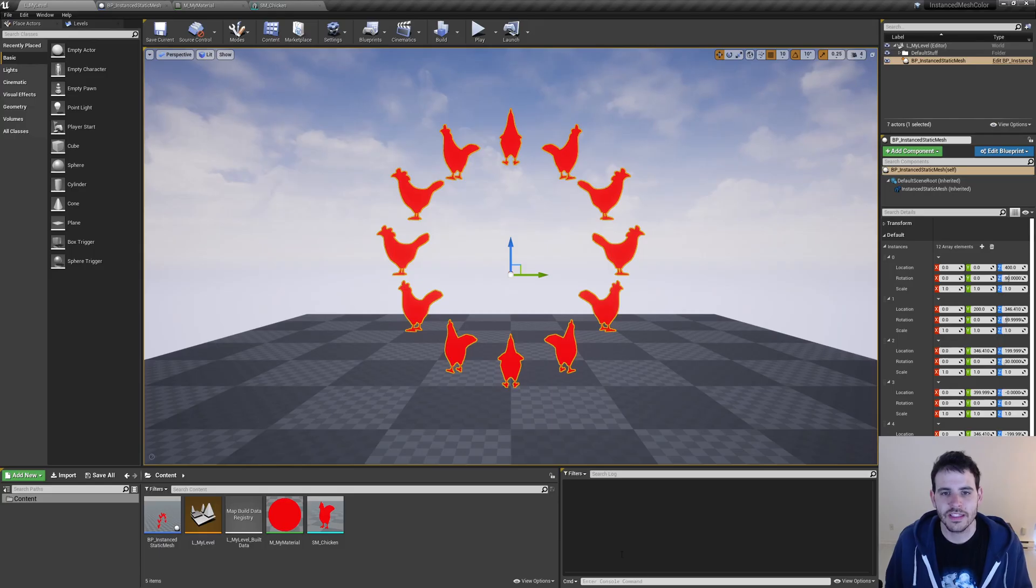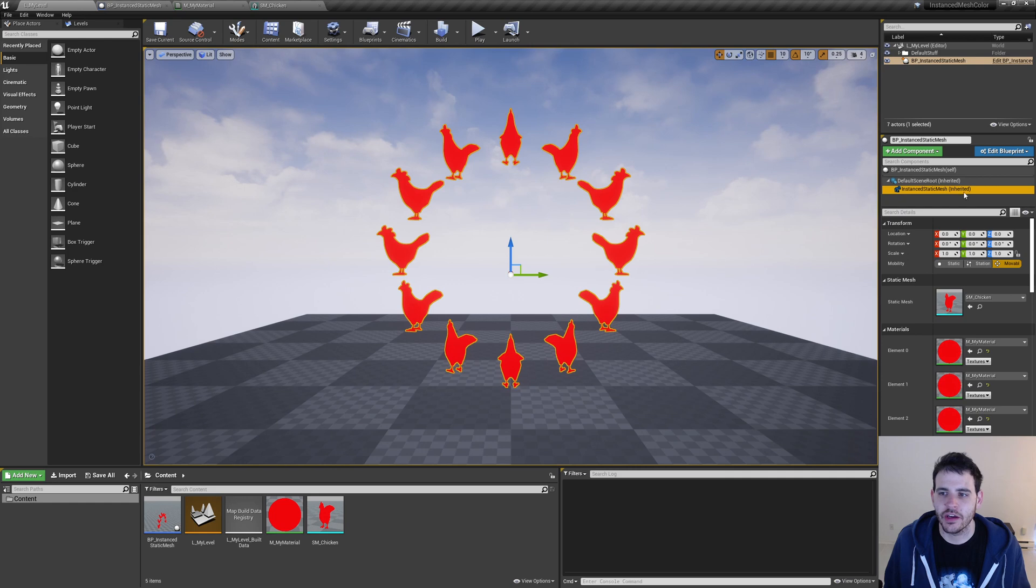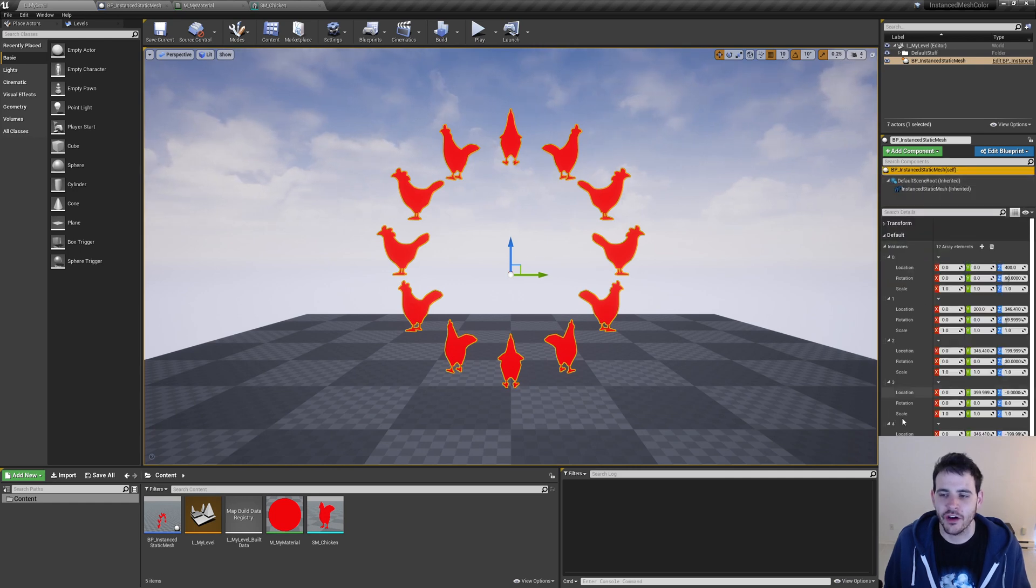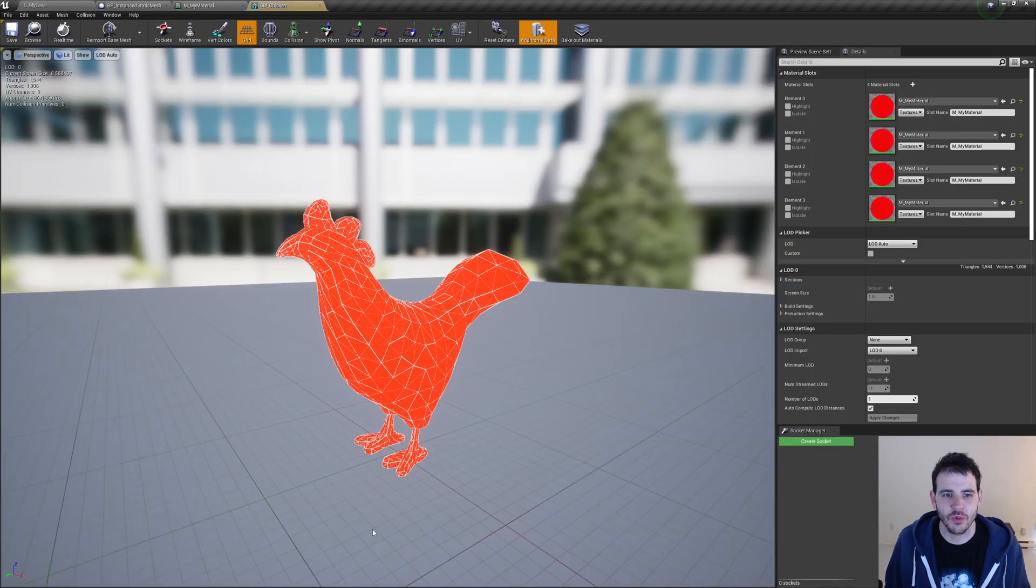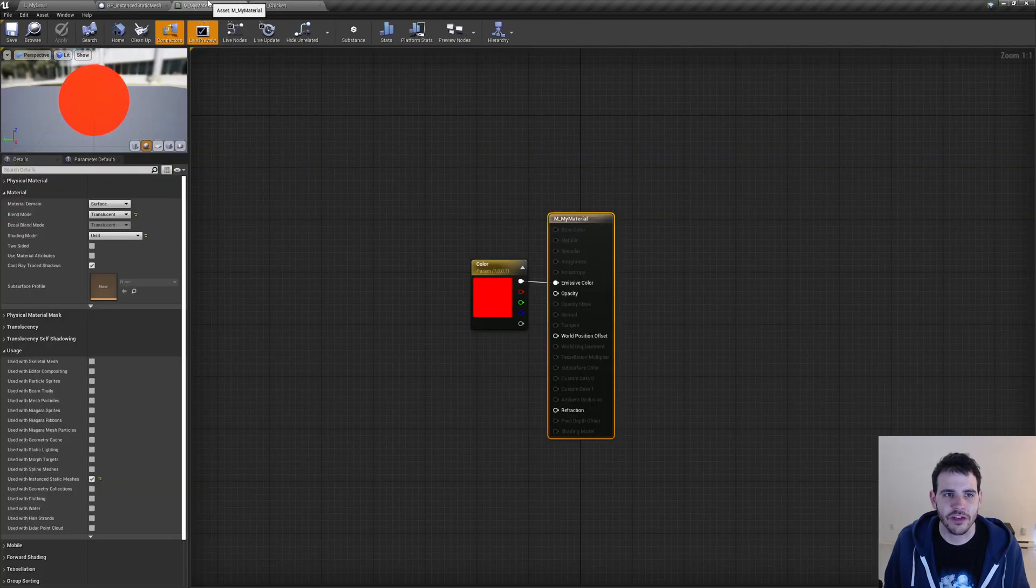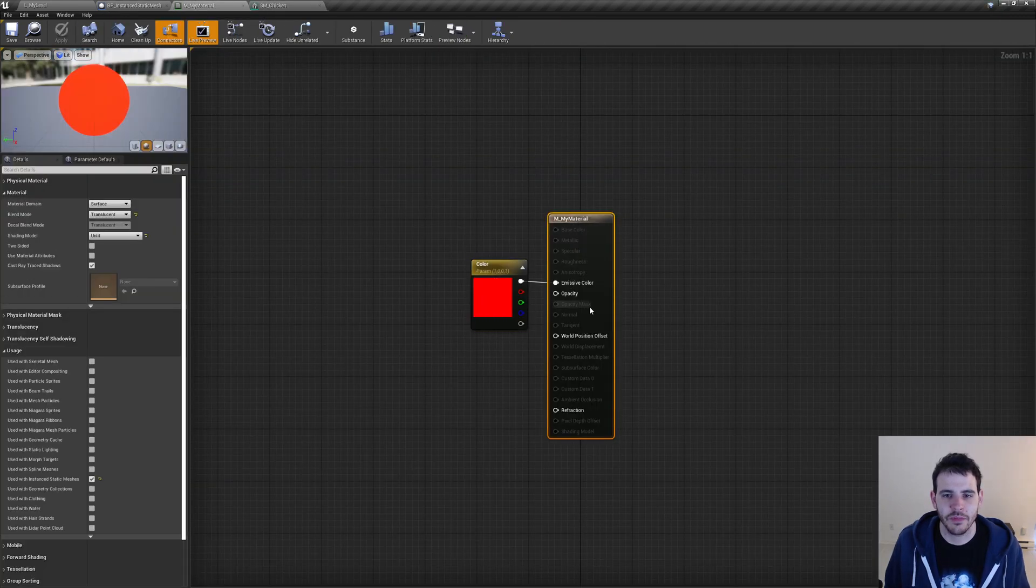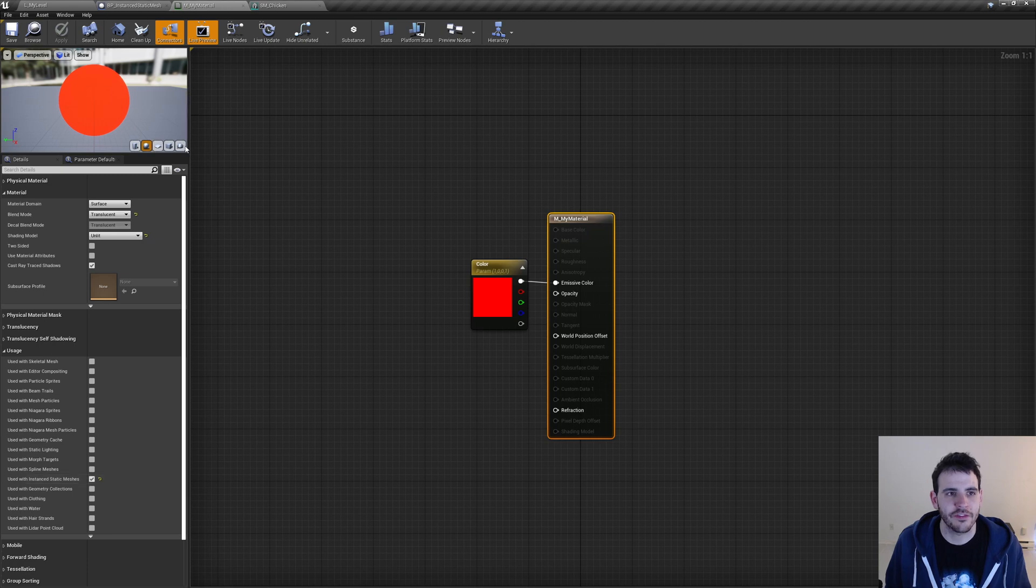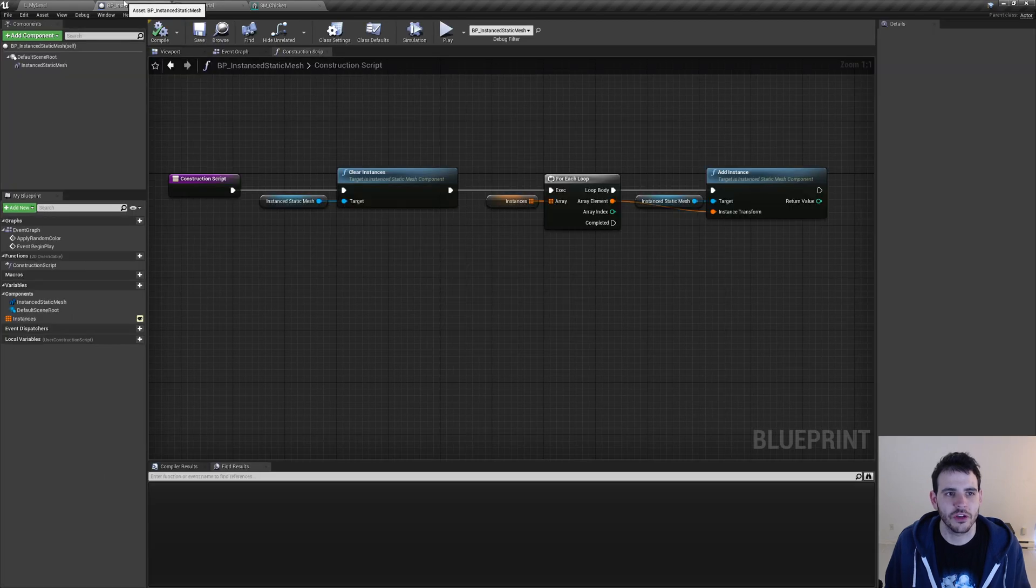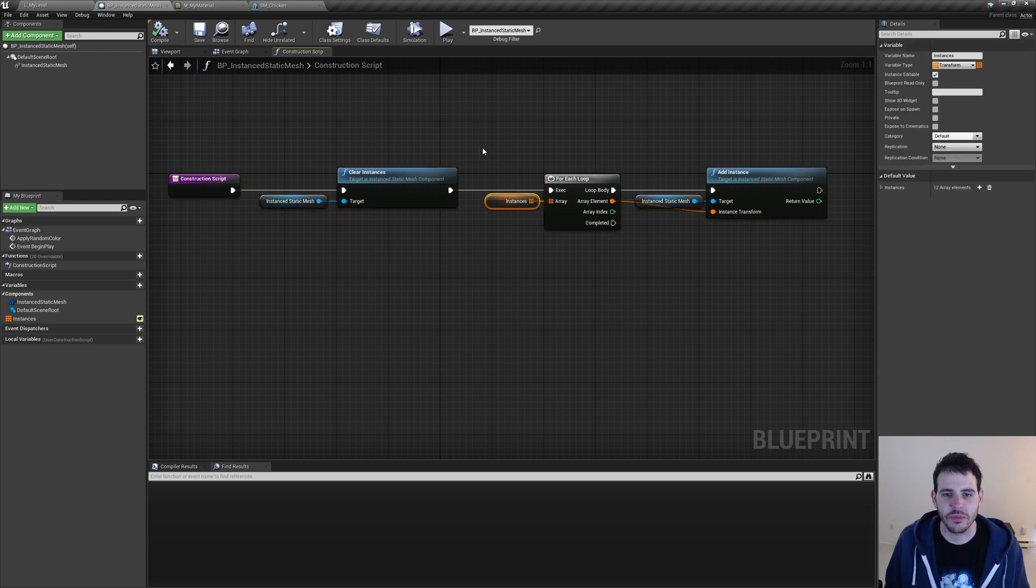So this is the current project that I have. It's pretty simple. I have a pretty empty scene with a simple blueprint in it. This blueprint contains an instanced static mesh component and a list of transforms that I'm using to spawn my instances in the level. For the mesh that I'm using, it's this one right here, a simple chicken mesh. And for the material, it's a simple material which uses a color and passes it into the emissive color of my material, which is translucent, unlit, and usable with instanced static meshes. And finally, if we go in the blueprint itself in the construction script, I'm simply updating all my instances based on the transform list.